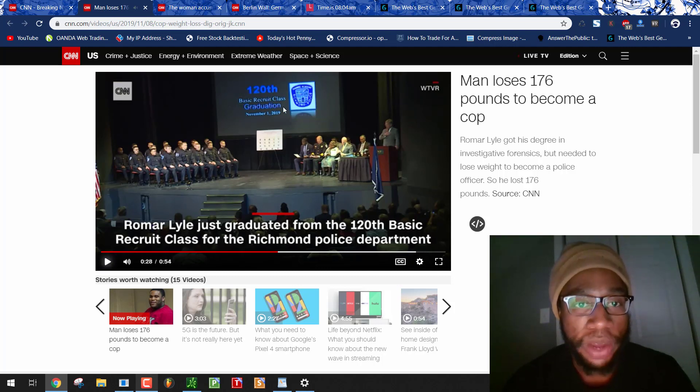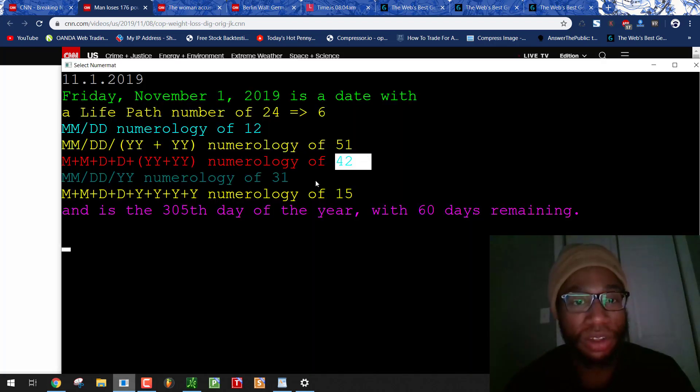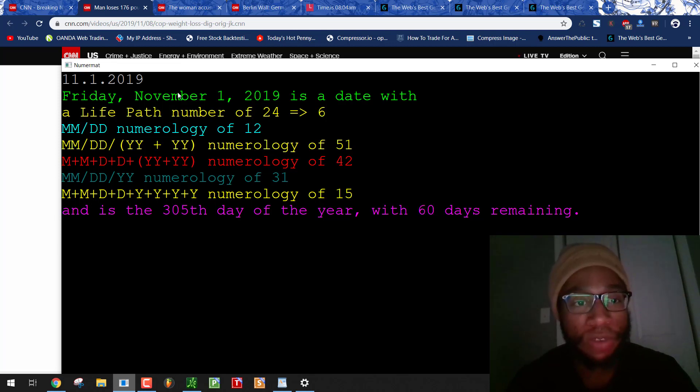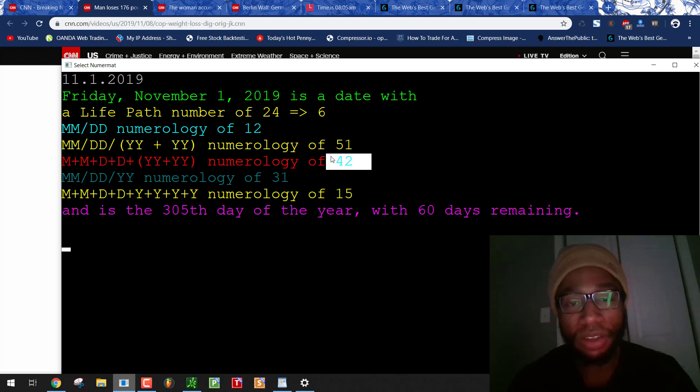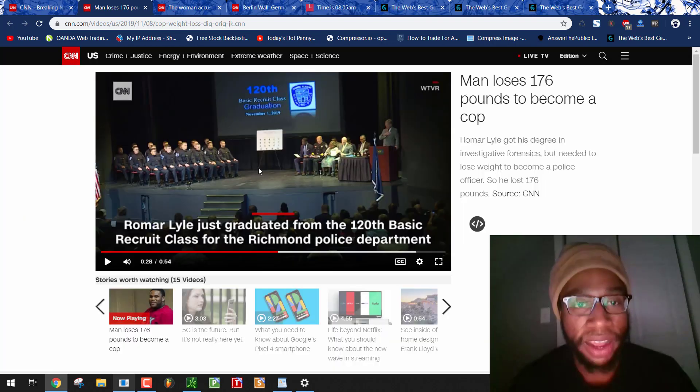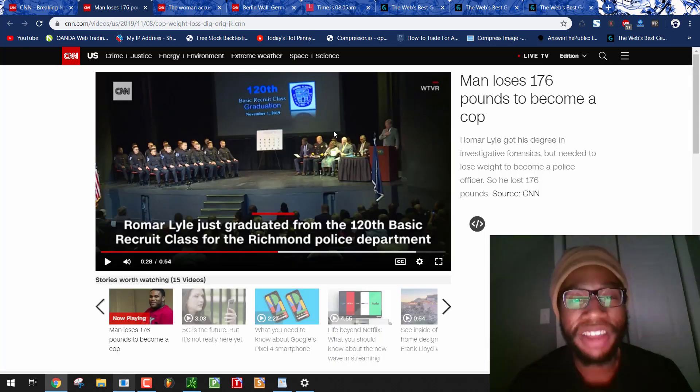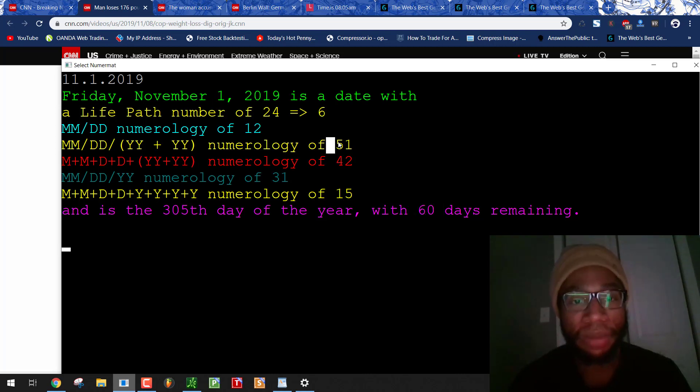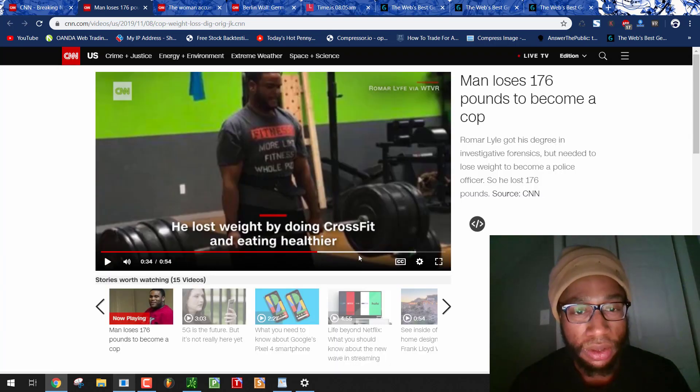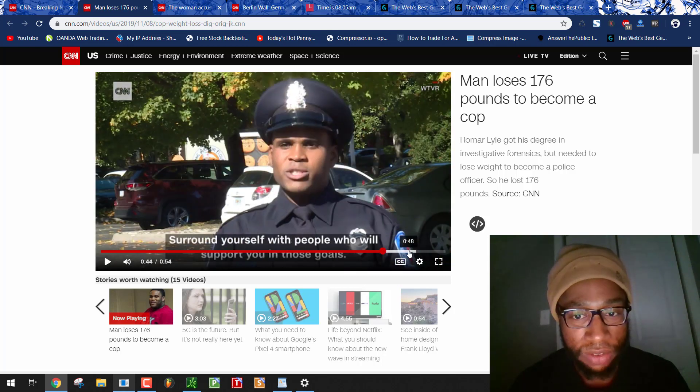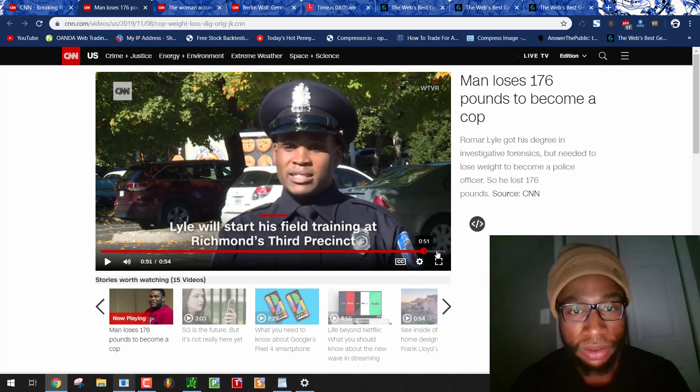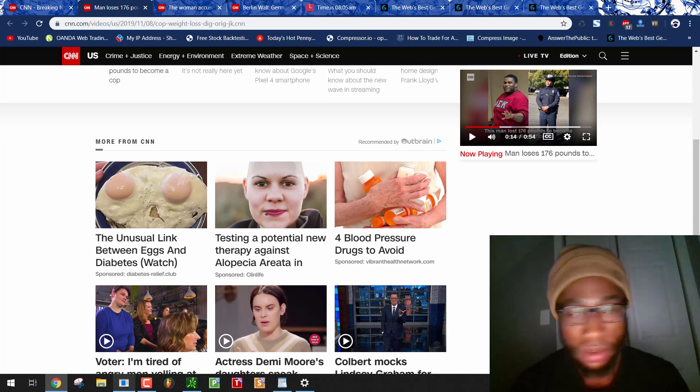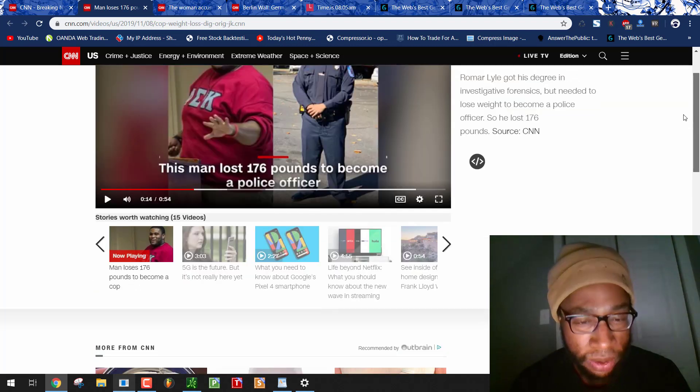They have a 42 numerology. Are you seeing that shit? Oh, my goodness. They put it in the date. I was like, okay, this guy's name's not so bad, and here they yank it in the date numerology. Romar Lyle just graduated from the 120th basic recruit class for the Richmond Police Department. You see his graduating date, November 1st, 2019, a date with 42 numerology. Nigger 42. That was 60 days remaining. Remember, I just put out a video showing you healthcare.gov. They had the black woman wearing the November 1st shirt because nigger 60, 42. Unbelievable. I was literally about to close the video, but this came up.